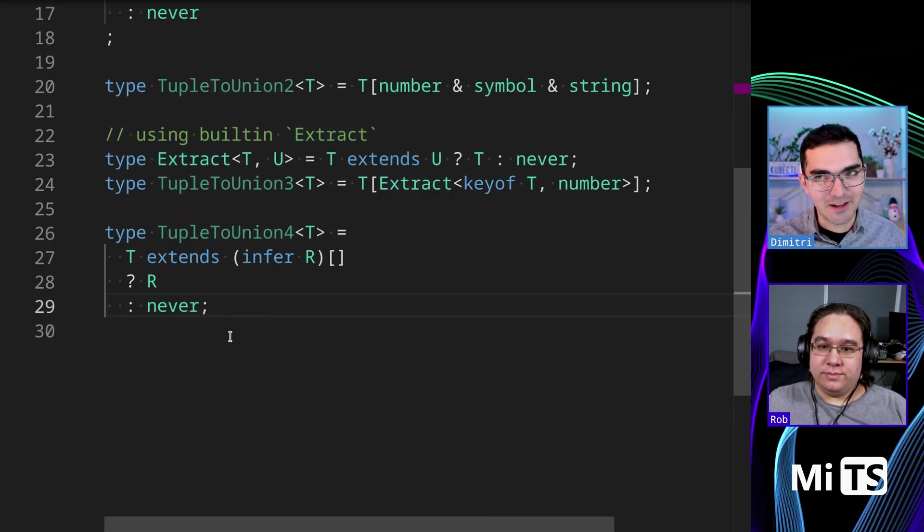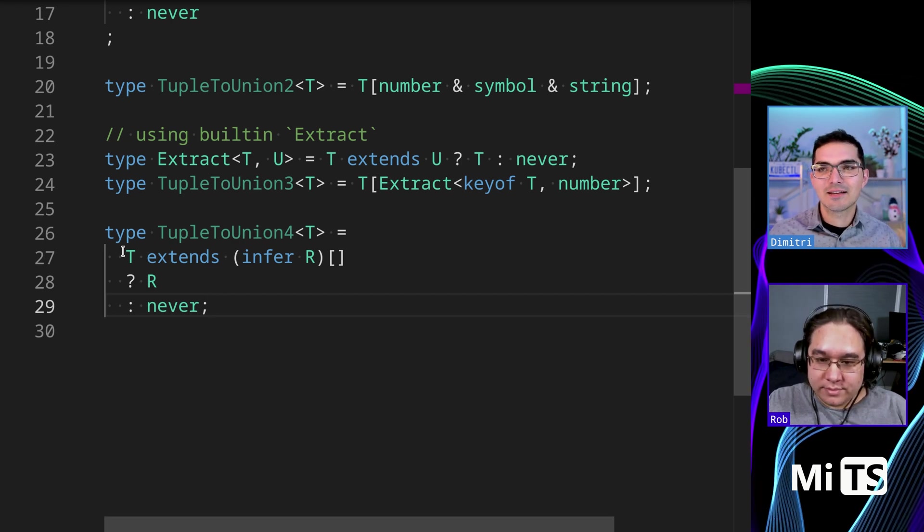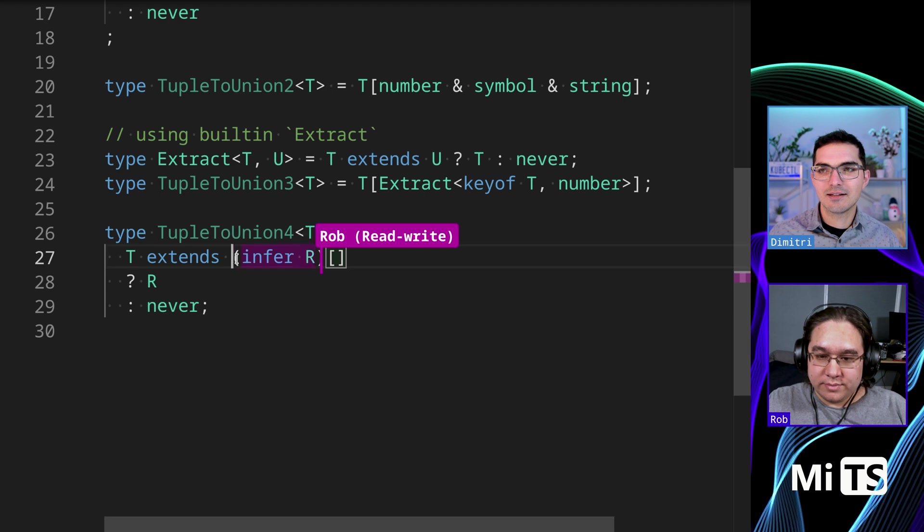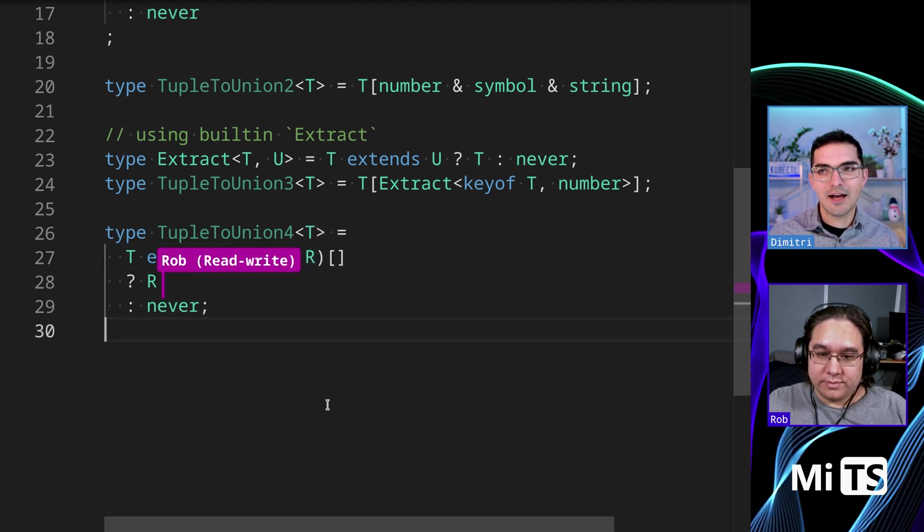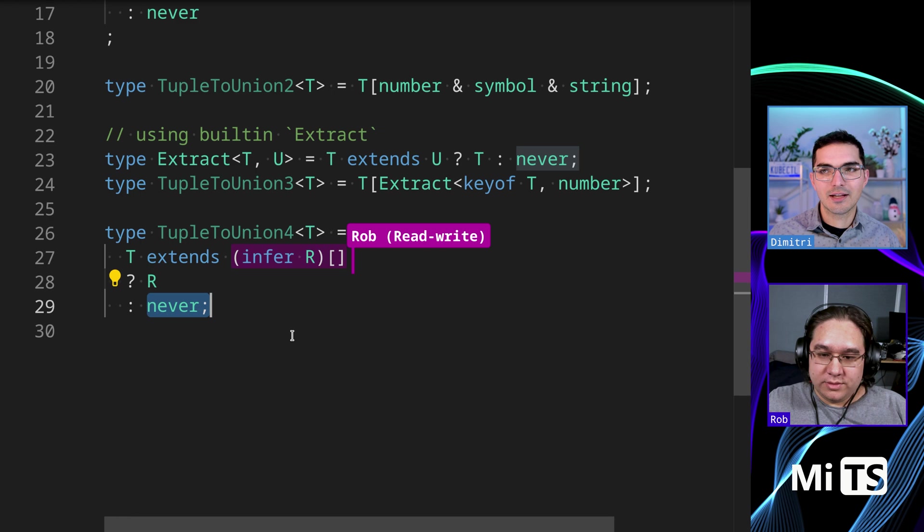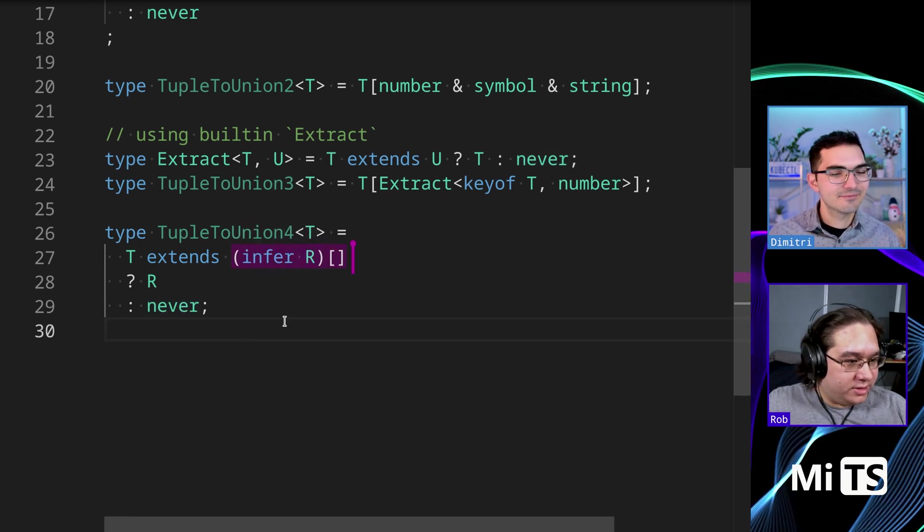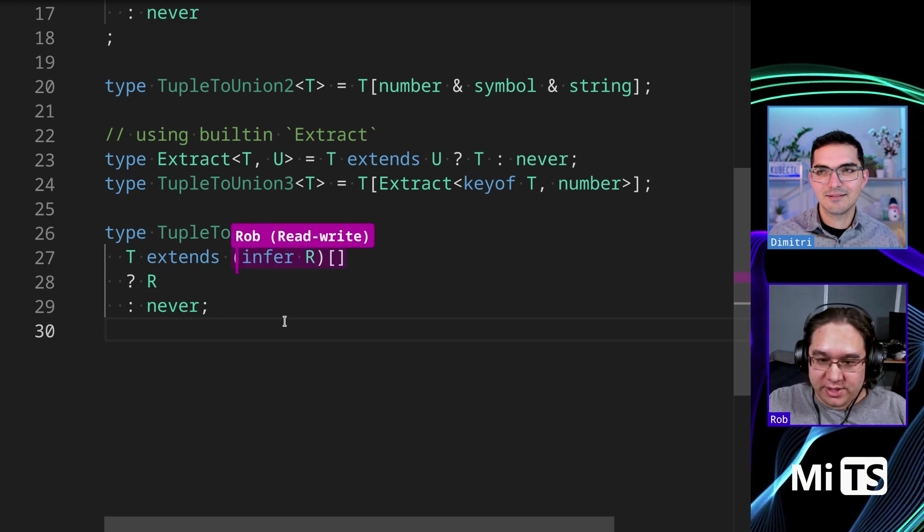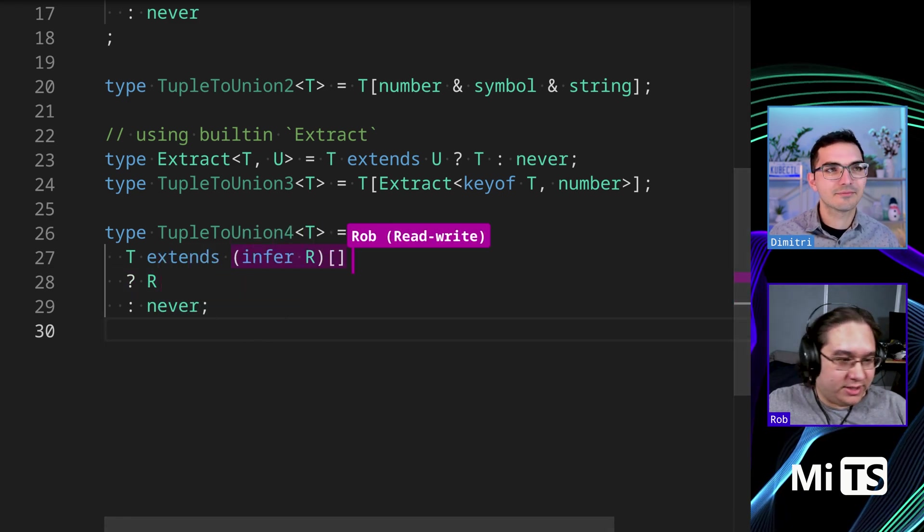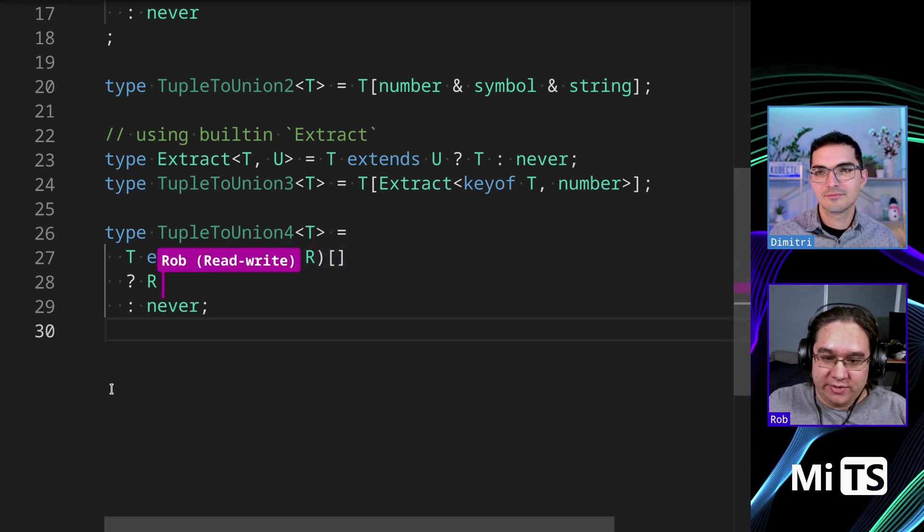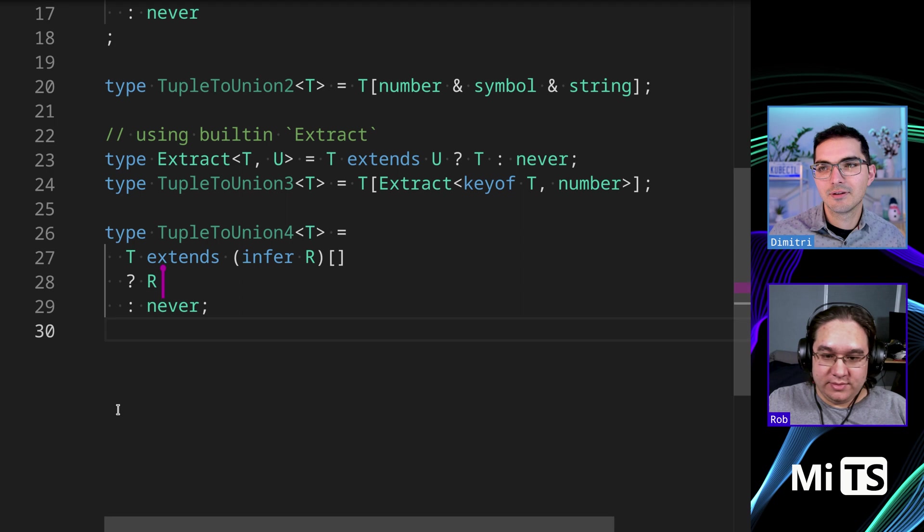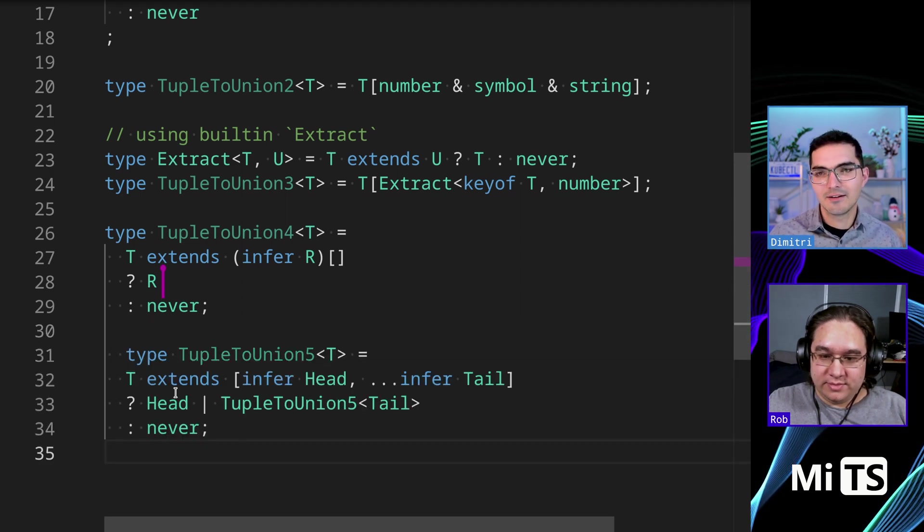This one is a super fancy one. I think it's a little overboard, but it's interesting. So we're saying, we're asking, does T extend? And then we're inferring the values of R from an array. And if they're there, then we return them. Otherwise not. The thing that's not so great about this is what I was talking about where the tuple is a subset of an array. So by casting it to an array, you're implicitly getting the union of all the values. Oh, okay, cool, cool. That makes sense. So you were thinking of it with the infer thing. Okay.